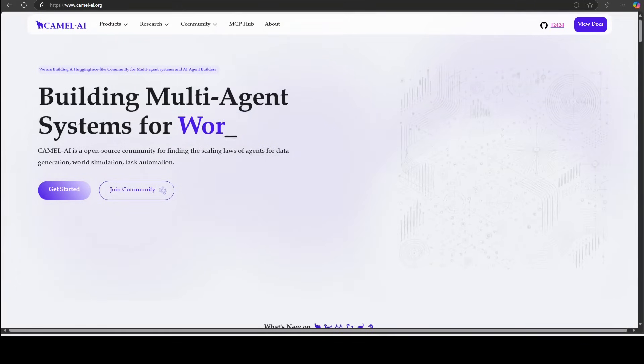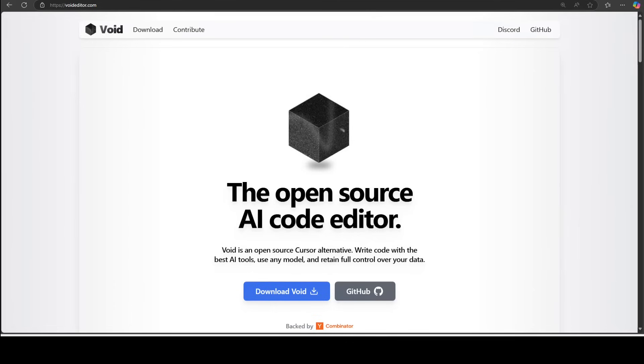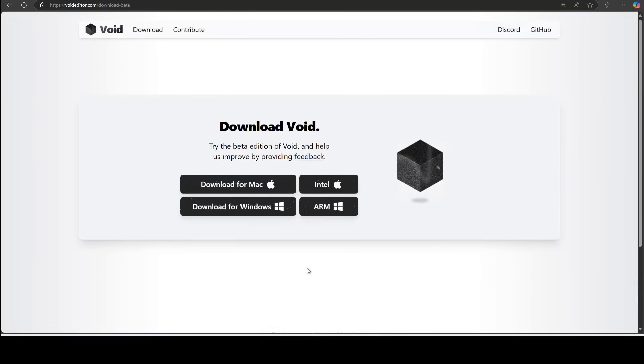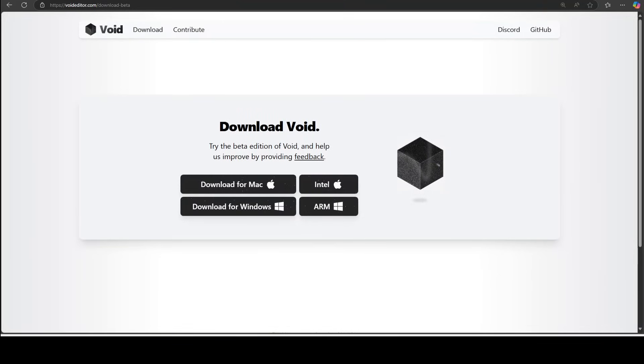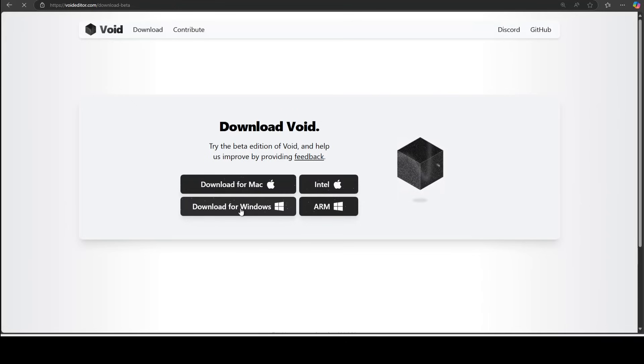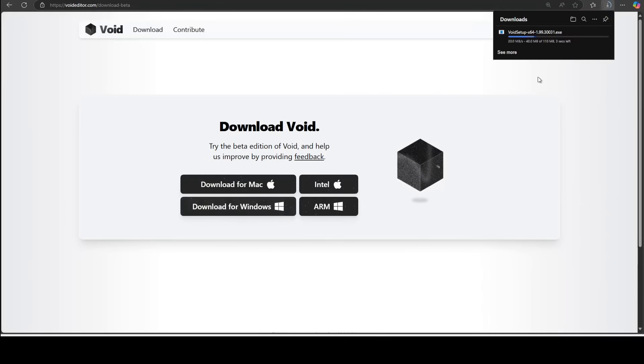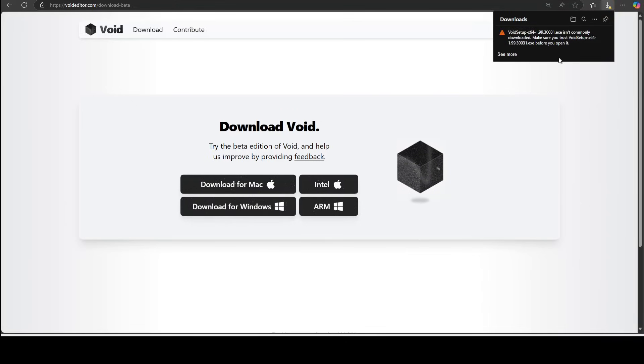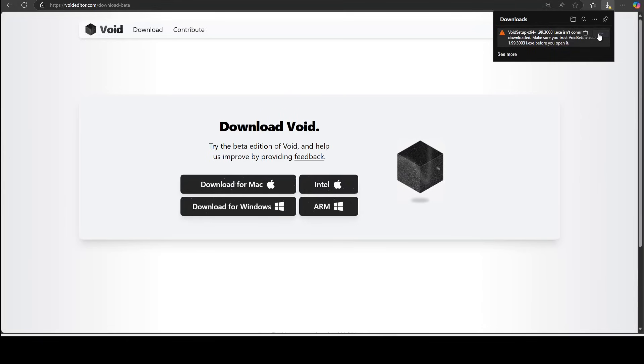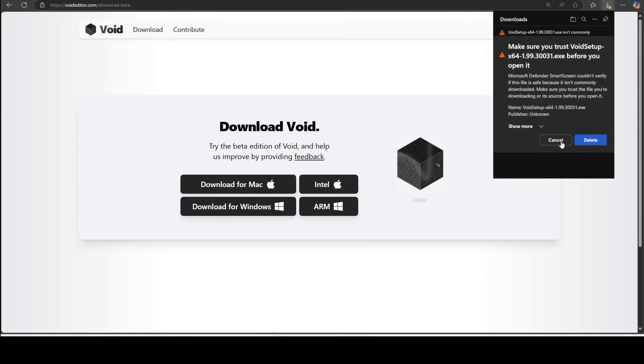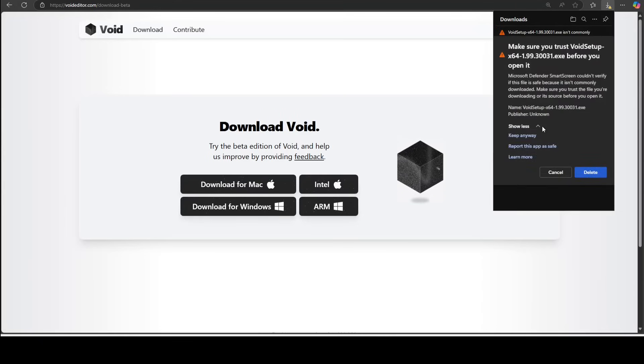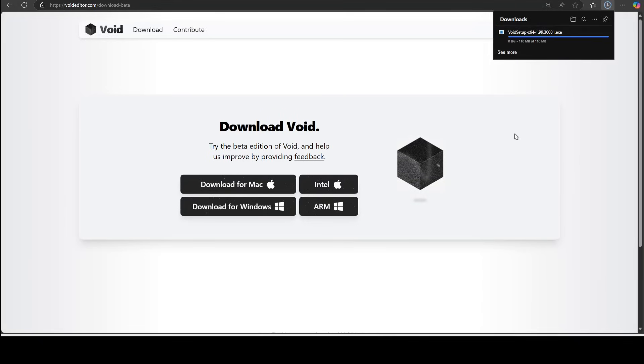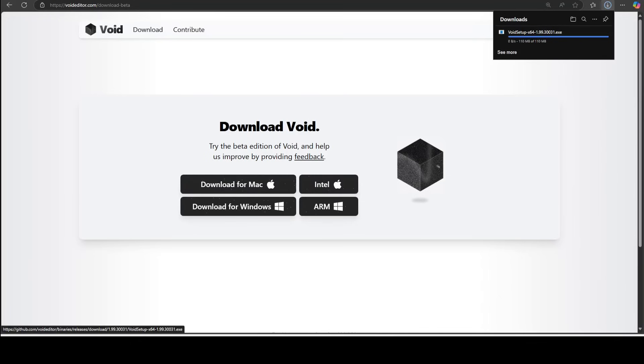So let's get started. First up, let's go to Void's website and I will drop the link to it in the video's description. You can install it for Windows and Mac at the moment, both on Intel and ARM architecture. So I'm just simply going to click on Windows and it is going to download the exe. Just click on it and then keep this because this tool is not that well known. So let's wait for it to get downloaded.